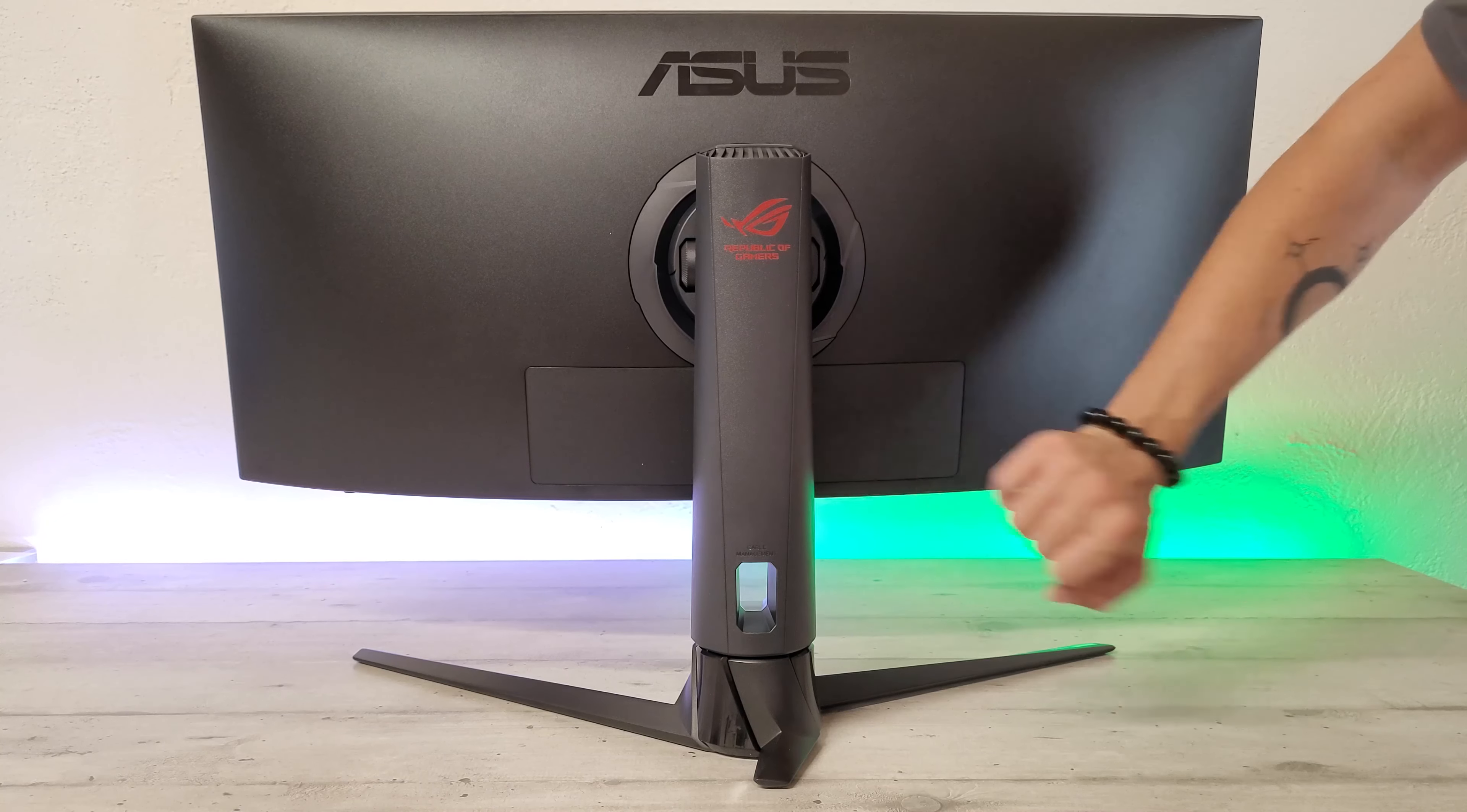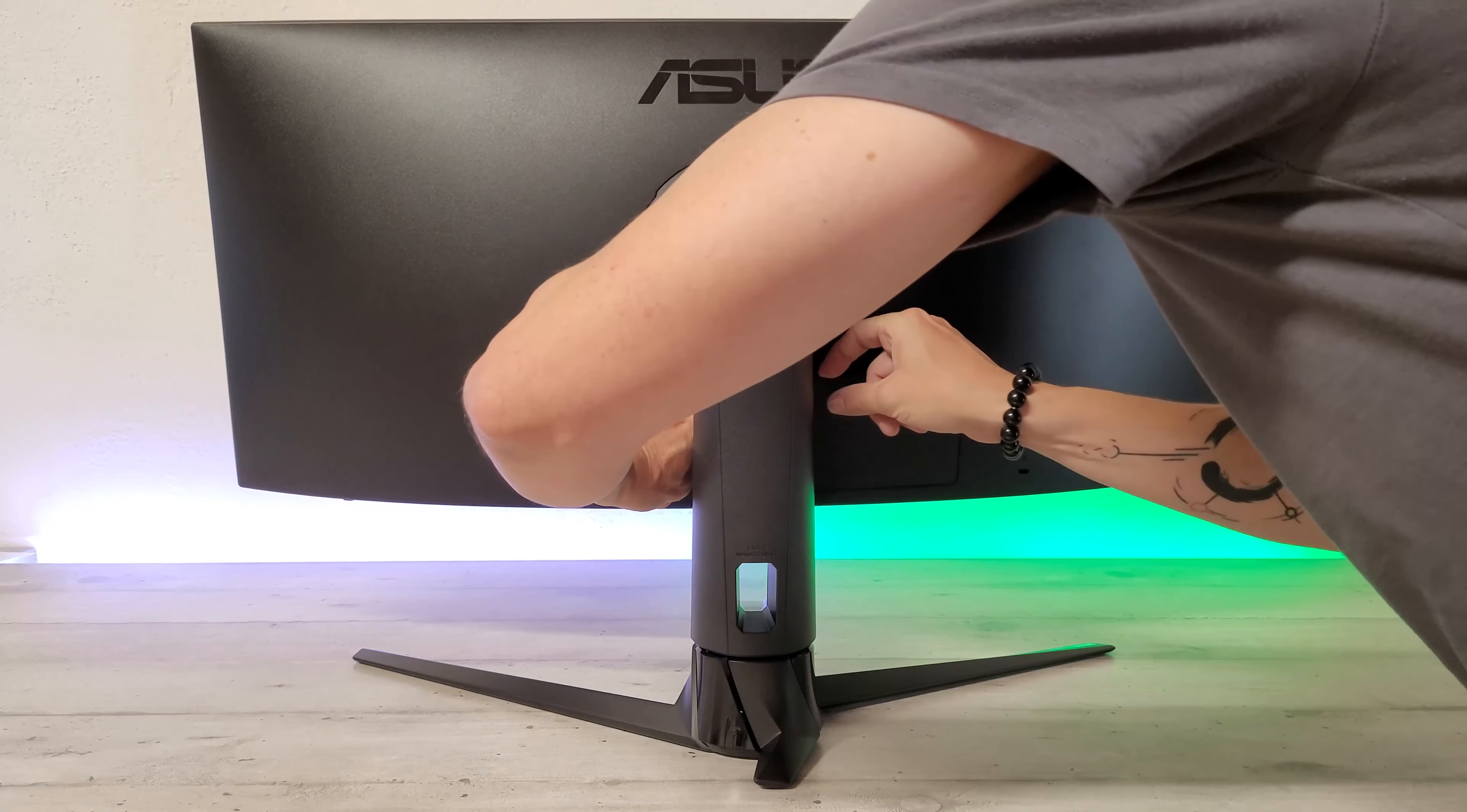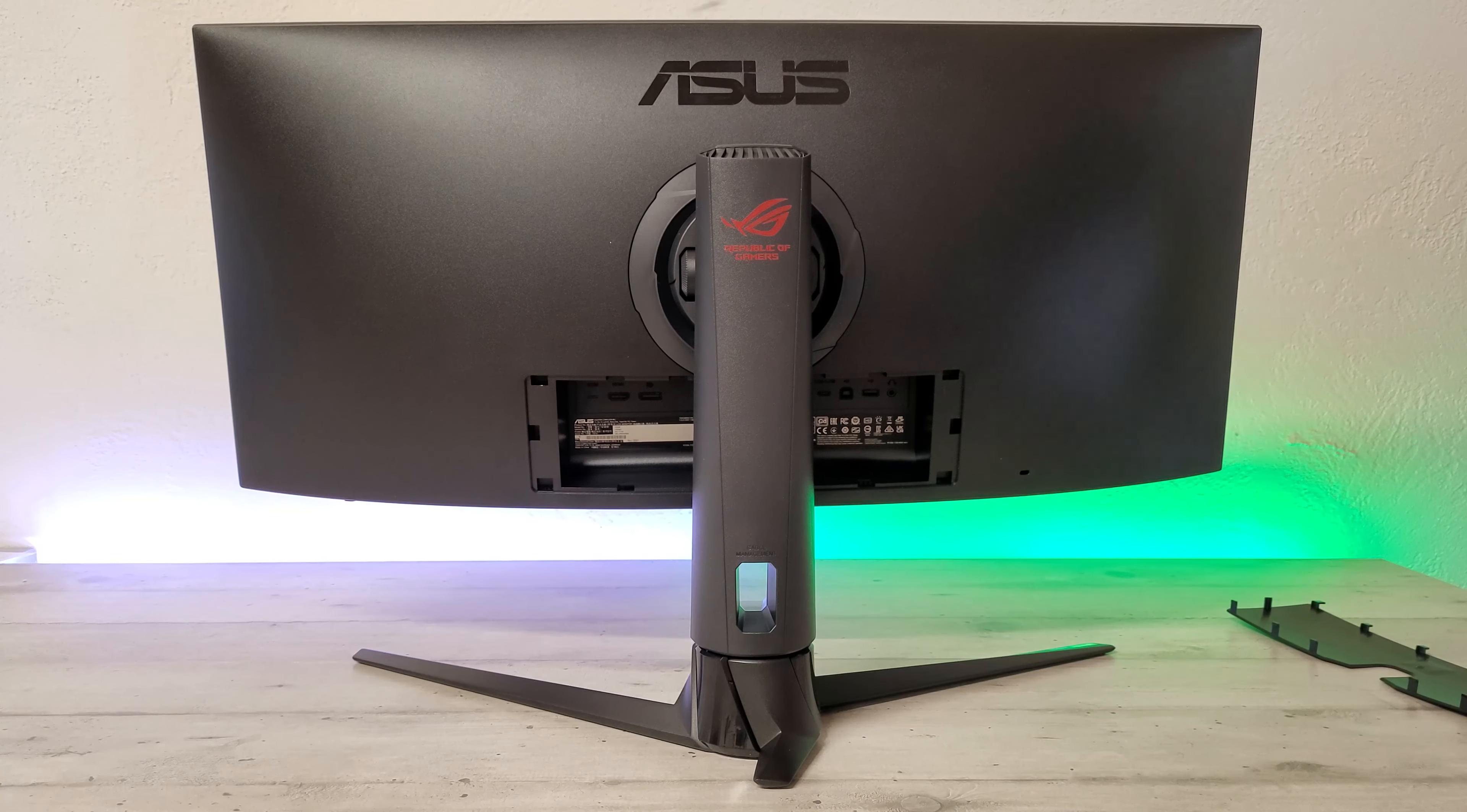Derrière, ici, on a un cache-câble clipsé et toujours un petit peu galère à enlever et à remettre. On n'est pas sur les aimants de certains écrans.